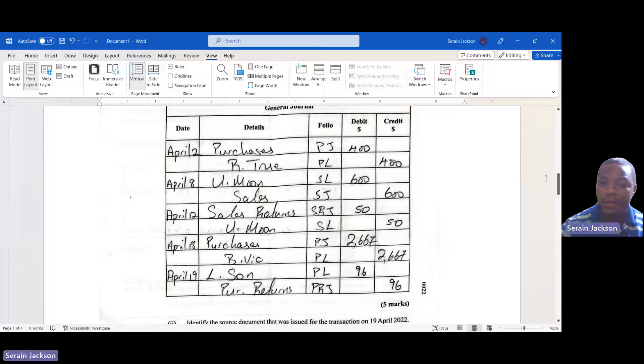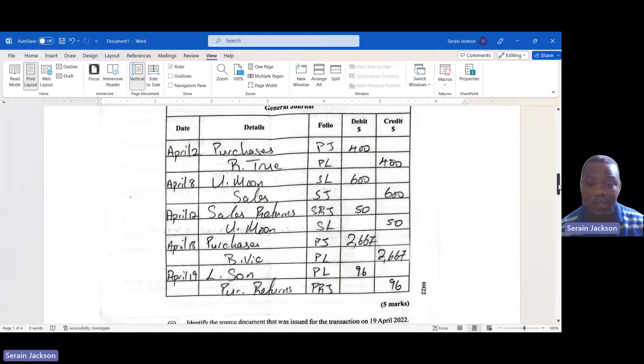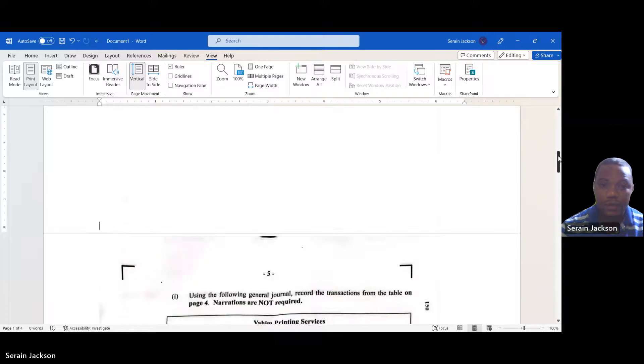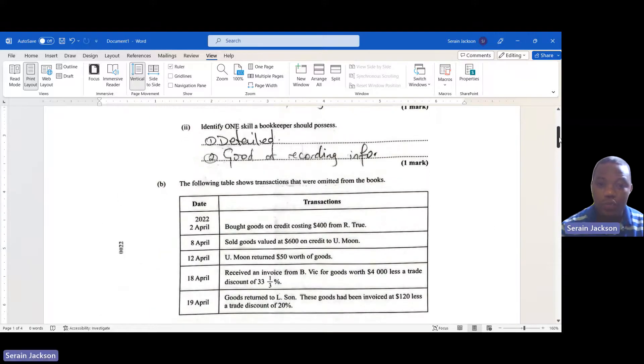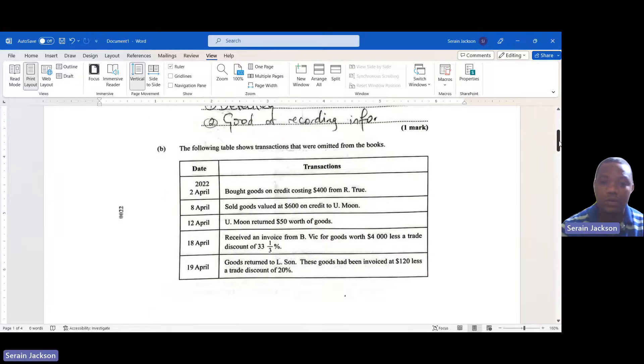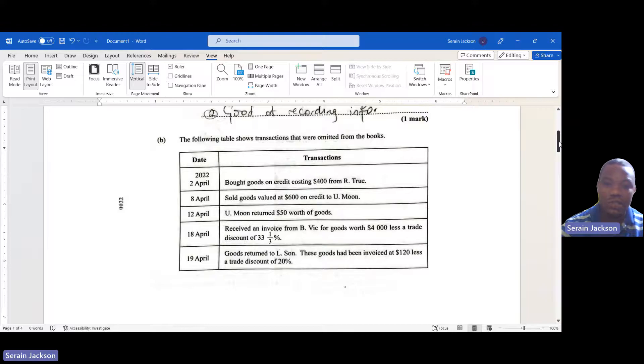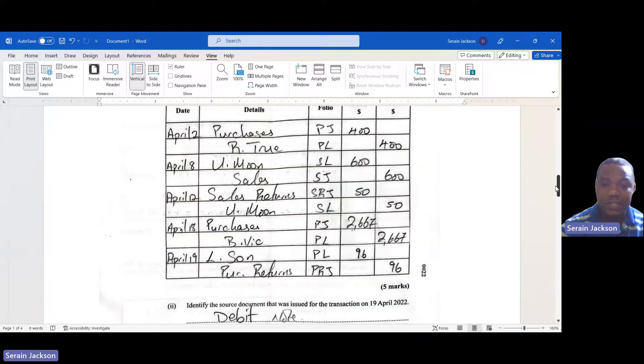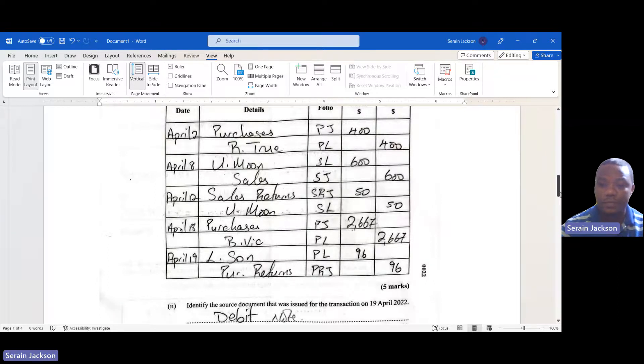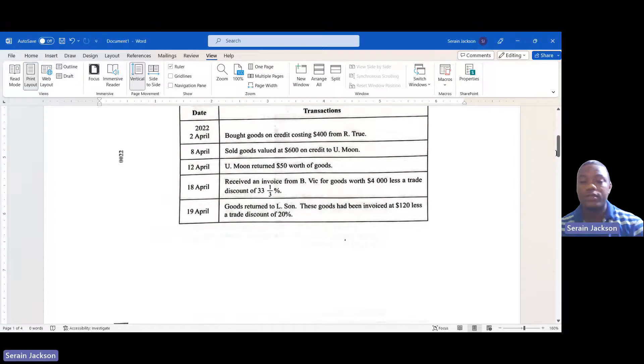Then April 12: Yumoon returned goods to us for $50. That is sales returns. Sales returns is always debited and we would credit Yumoon's account.